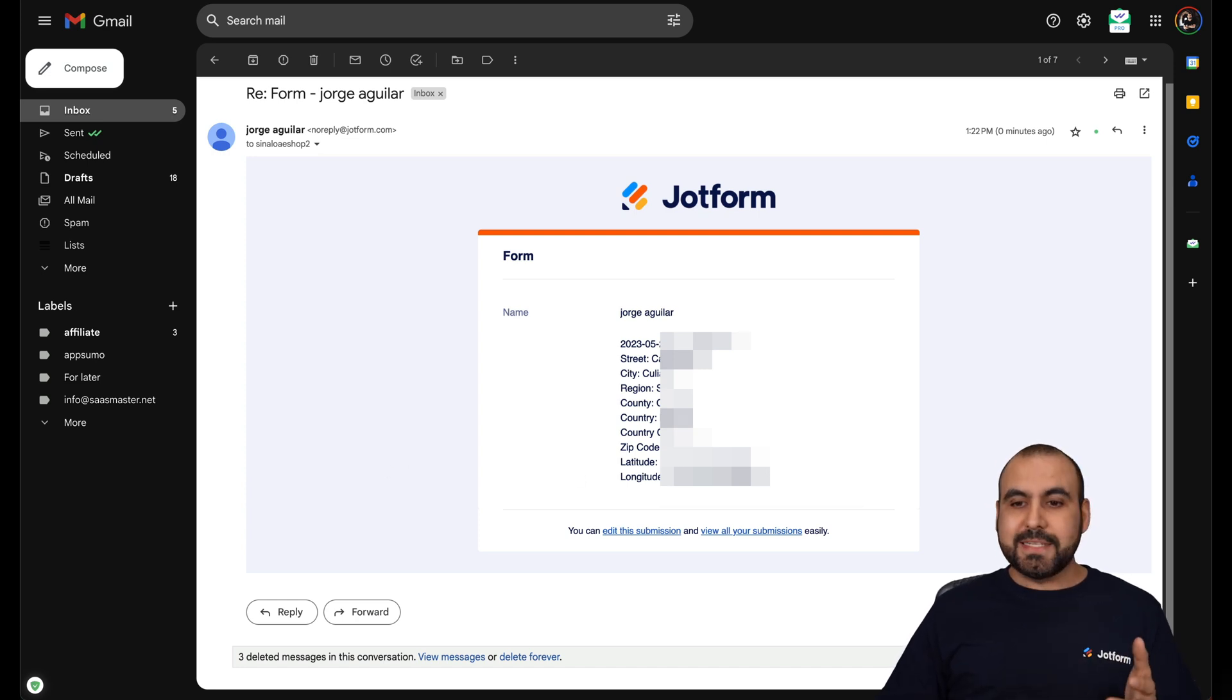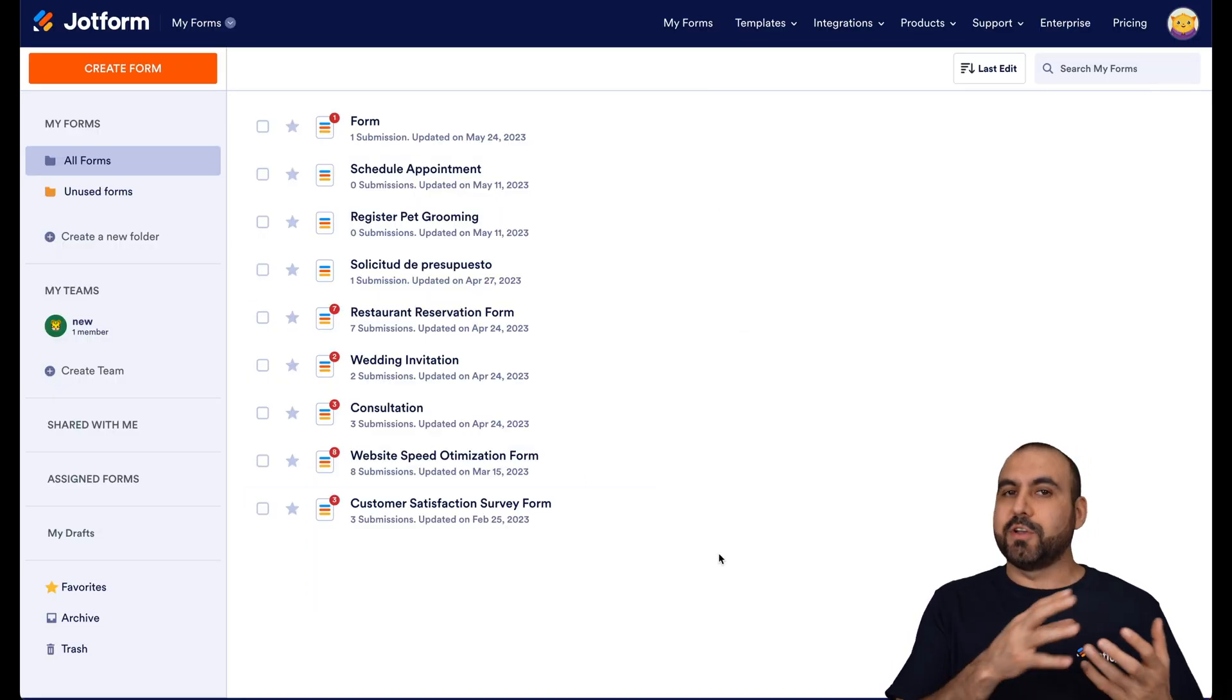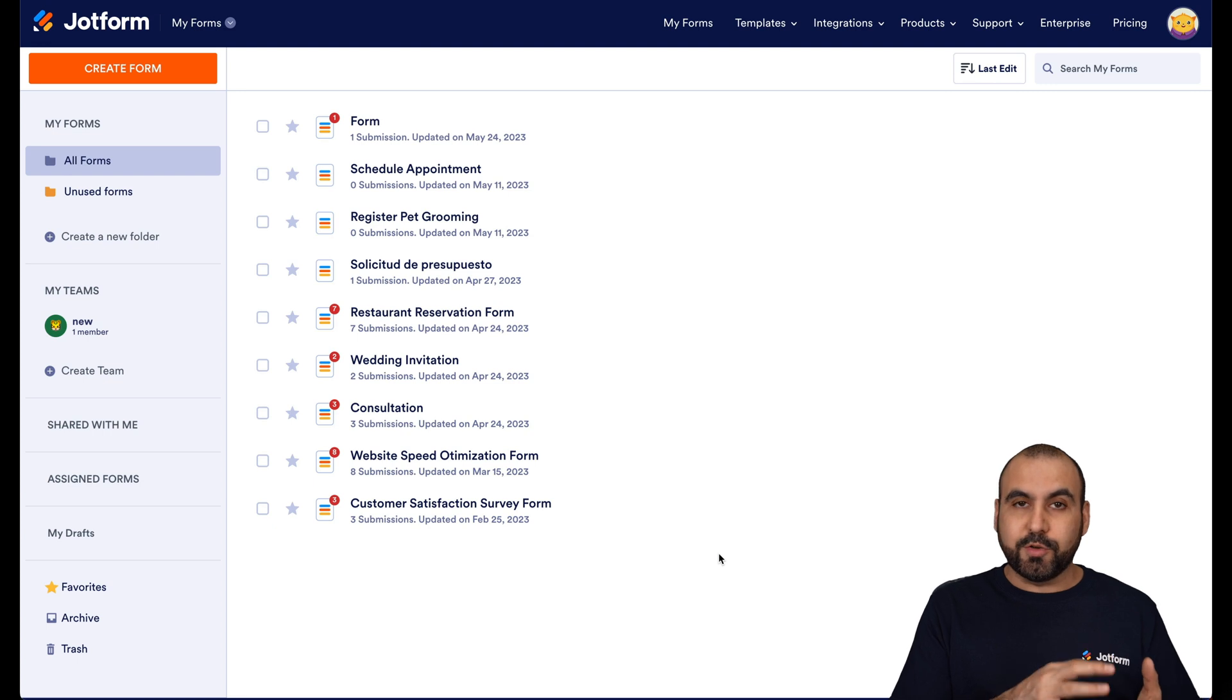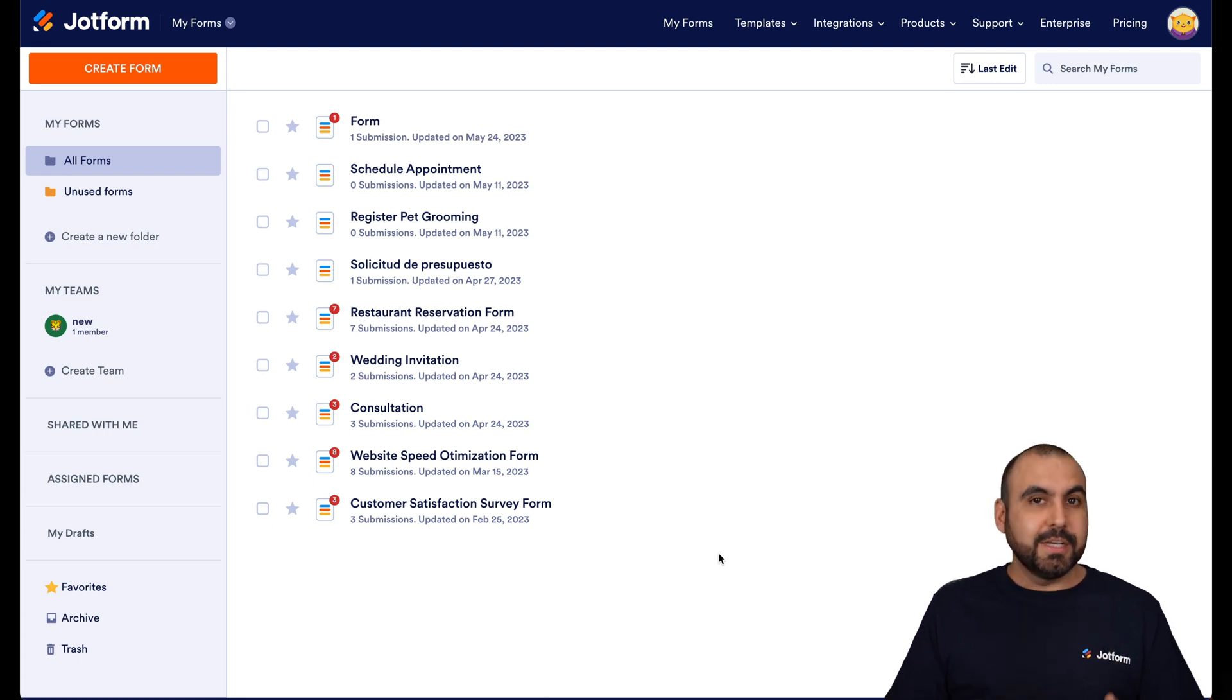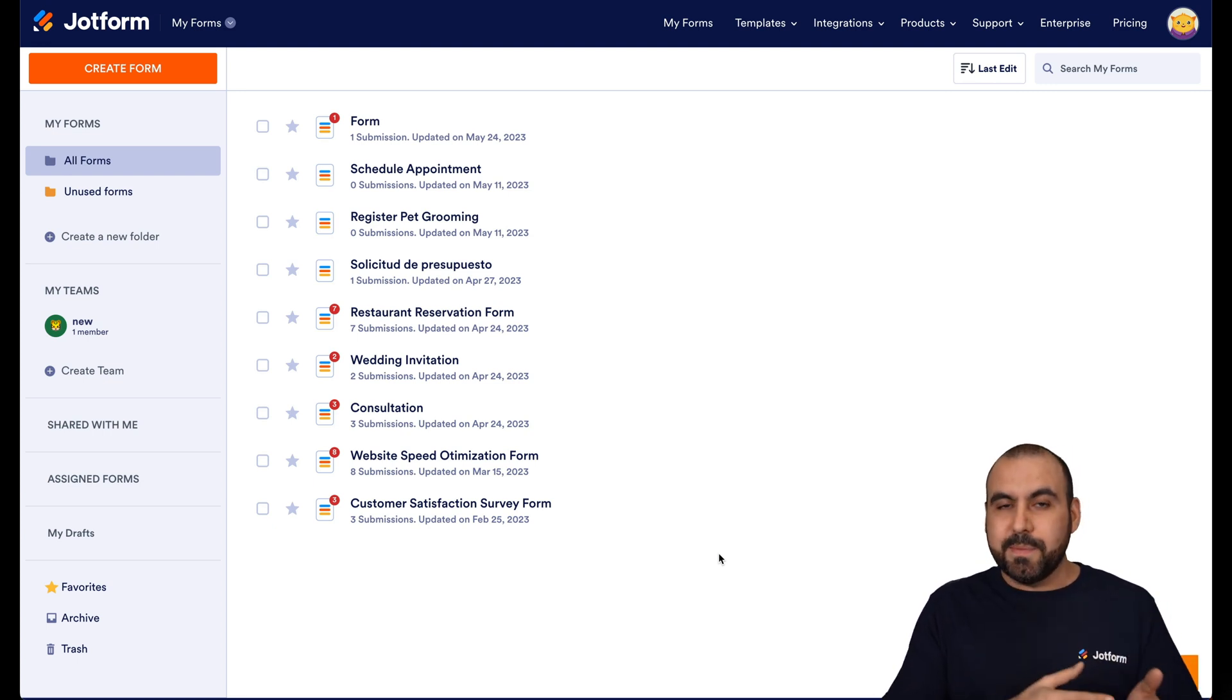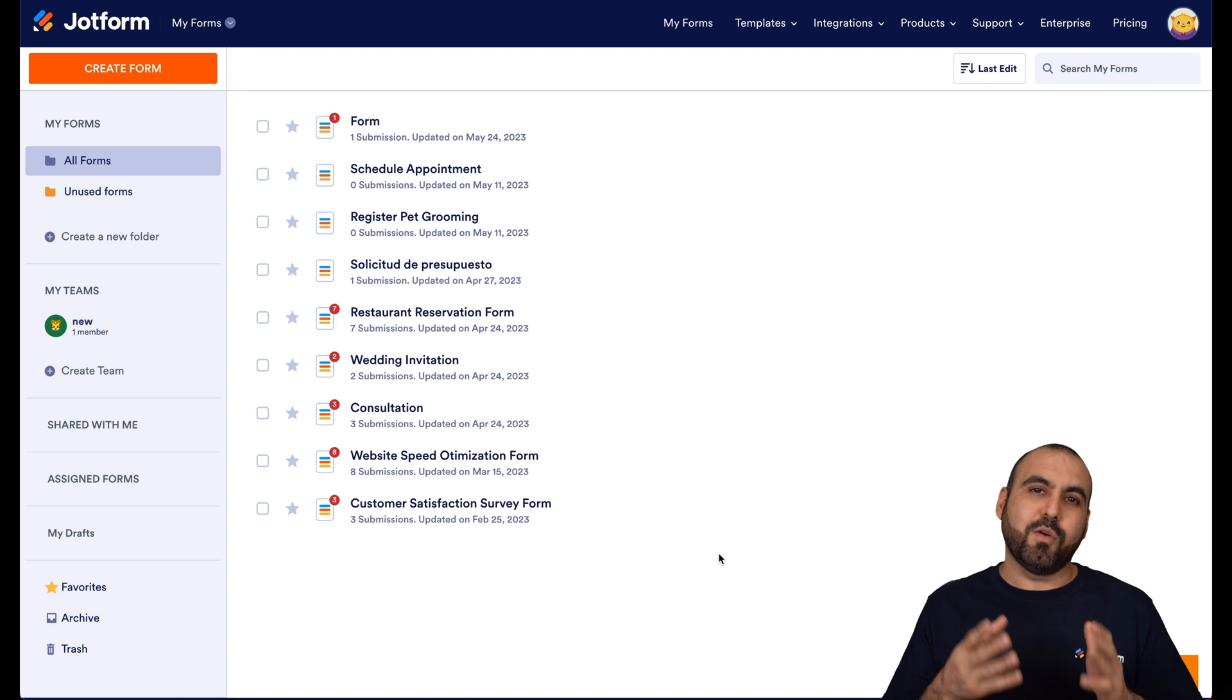So it's super easy to implement this system to capture the geolocation of your form submitters. It's just as simple as adding the geotag widget on your form.